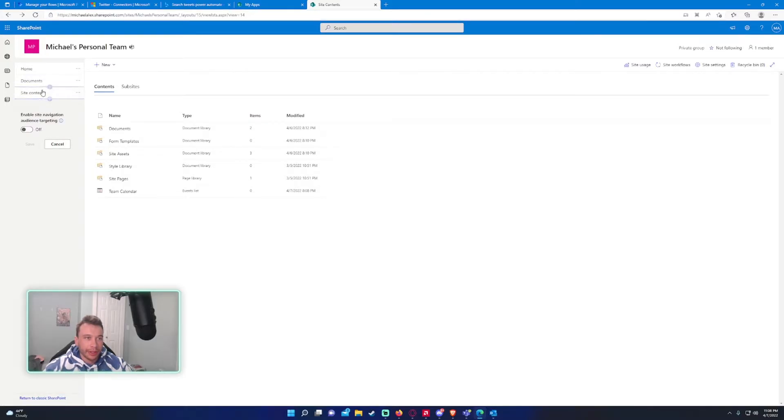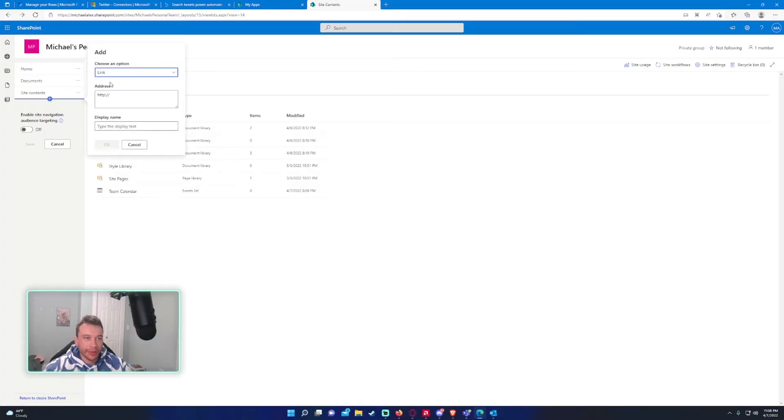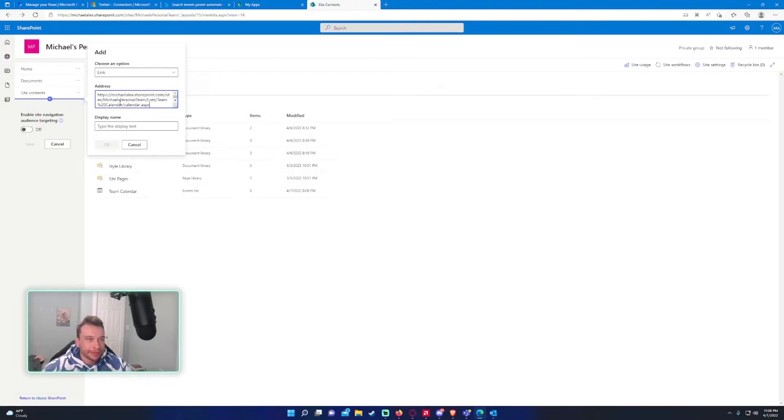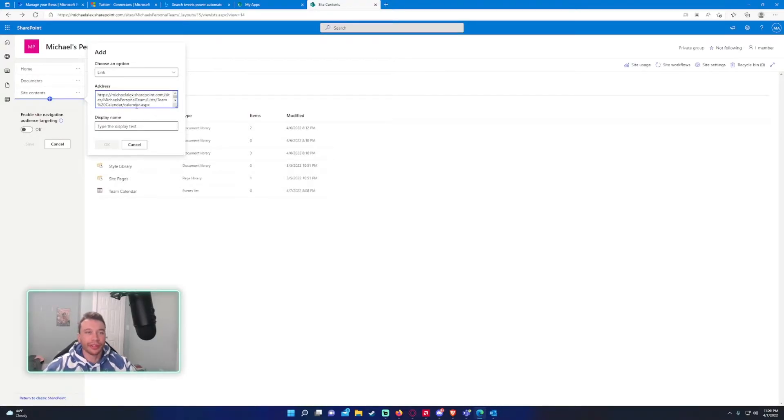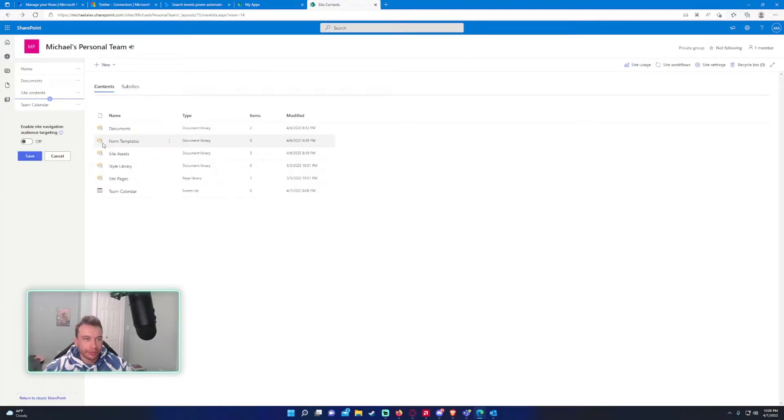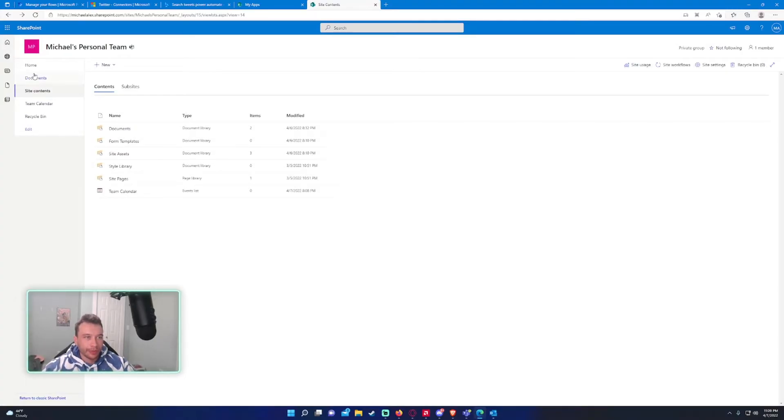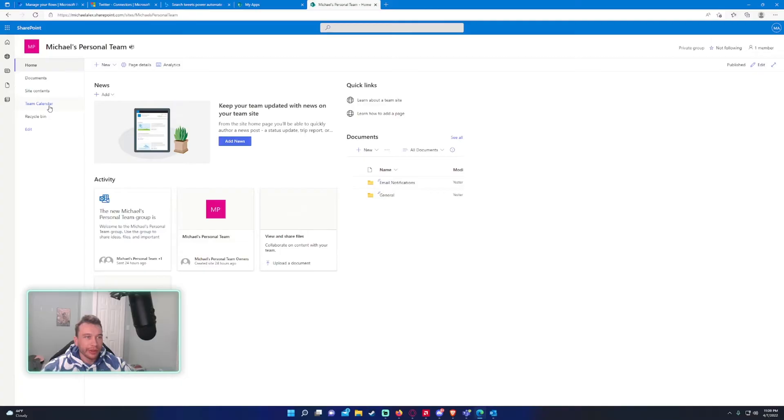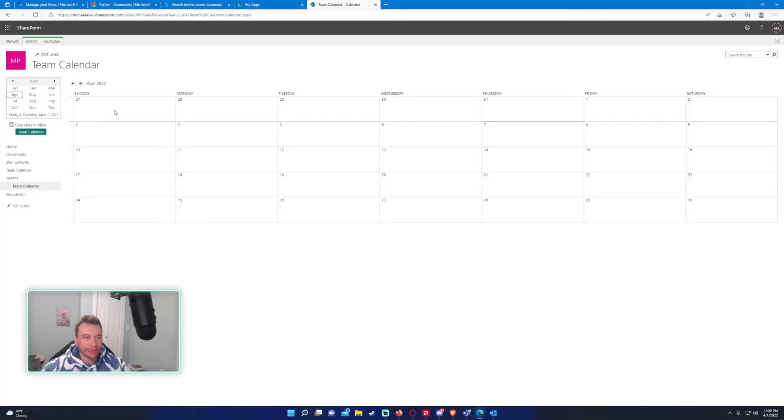And you want to hover over the most bottom one and click on the plus. So make sure it's selected as link. Remove the default text. And if you don't, it'll give you a broken link, so make sure you remove that. Display name, we'll name this team calendar. All right. So, if we go ahead and click on this, it should take us to the calendar. And there we go.